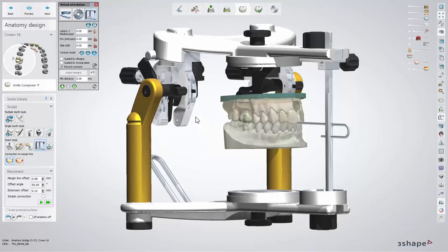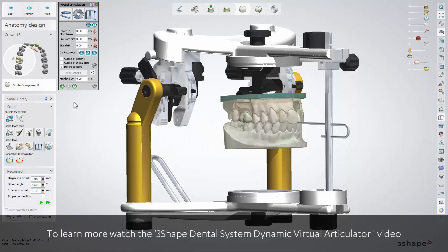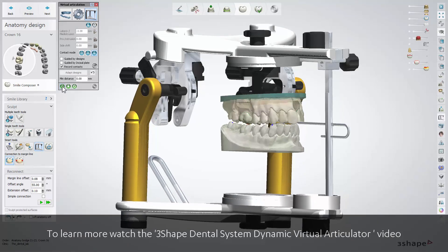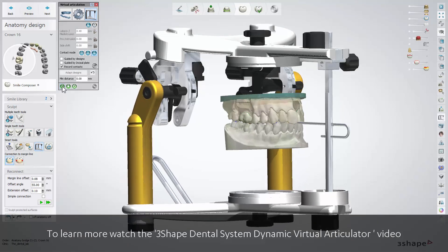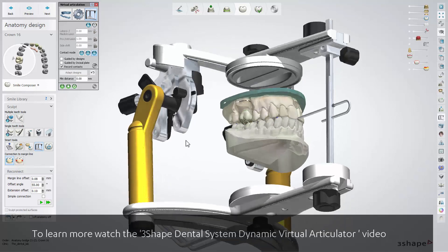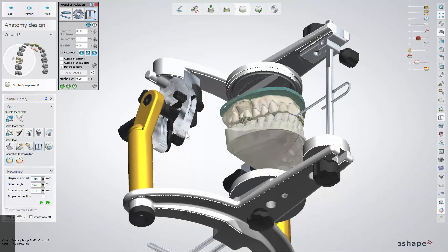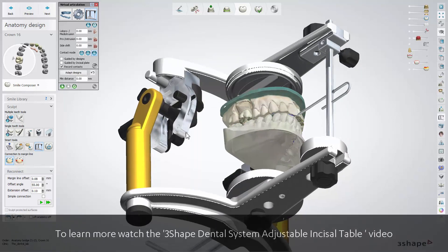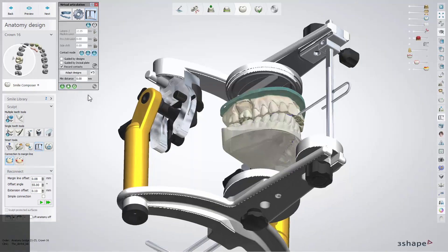Virtual Articulator. If you want to learn more about our Virtual Articulator, watch the 3Shape Dental System Dynamic Virtual Articulator video, as well as the 3Shape Dental System Adjustable Incisal Table video.